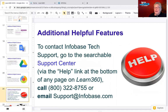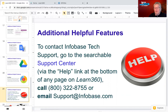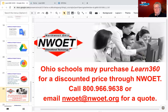If you have questions, there's a very responsive support team at support@infobase.com — Infobase is the parent company providing the Learn360 service to schools. You'll typically get a response within 24 hours. To purchase Learn360 at a discounted price through NWOET, email NWOET@NWOET.org or call 800-966-9638.